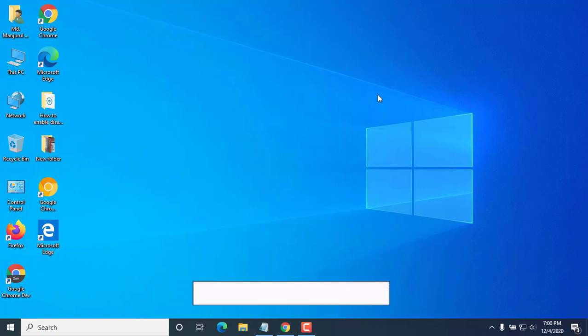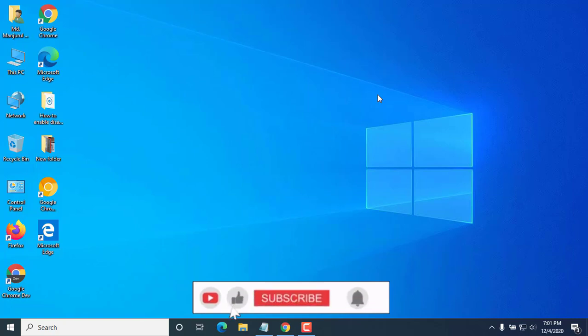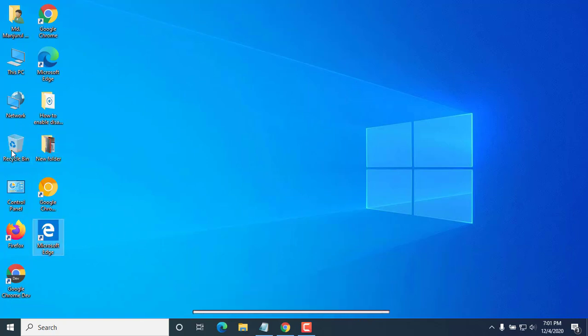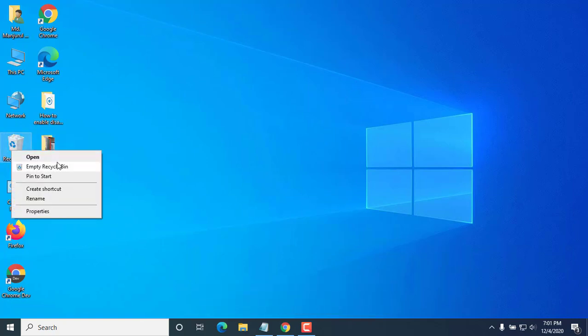There will always be exceptions. Thanks for watching this video. Hope you like this. Please do subscribe to my channel. Also give a like. Take care.